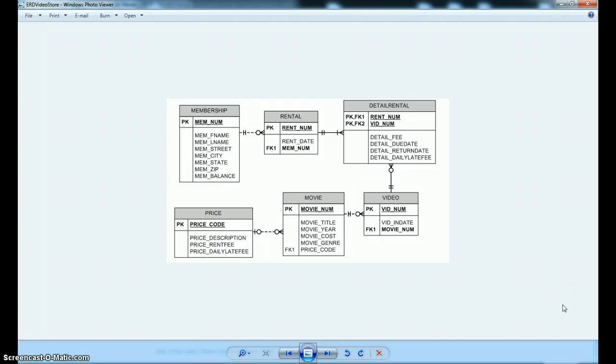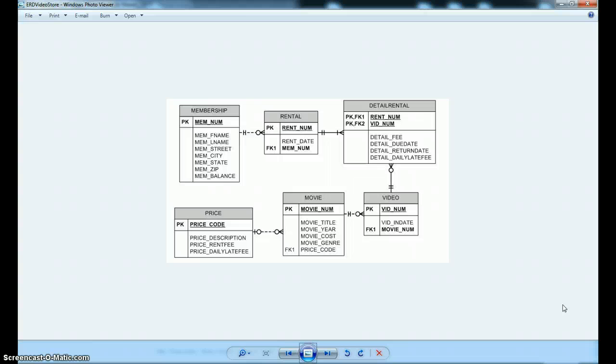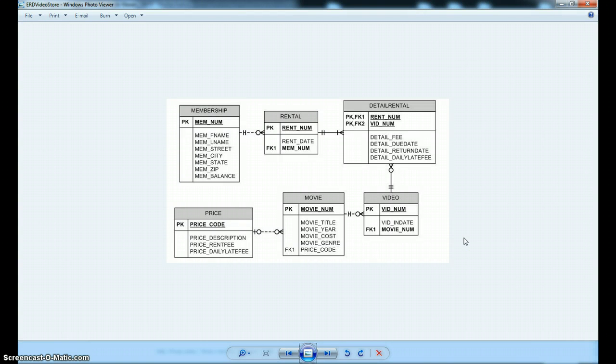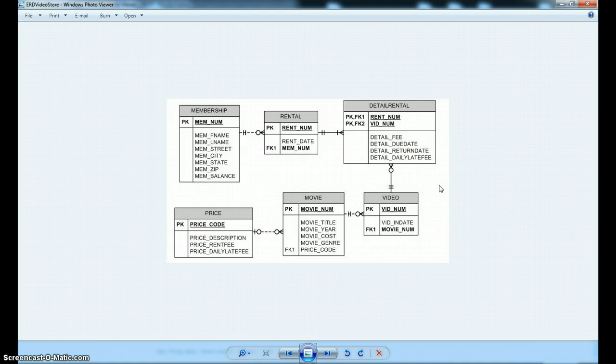Hey, it's Nick, and I'm here to talk about stored procedures using PL/SQL in an Oracle database. What we're looking at right now is just a URD for a Video Store's Rental Checkout System. These are the tables that are in the database right now.